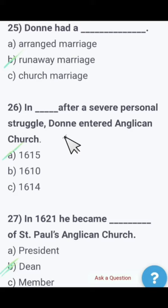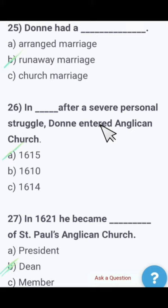After several personal struggles, Donne entered the Anglican Church in — 1615, 1610, or 1614? The right option is 1615. Next: In 1621, Donne became the Dean of St. Paul's Anglican Church. In 1621, John Donne became the Dean of St. Paul's Anglican Church.